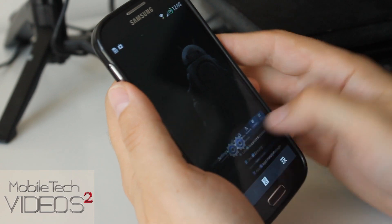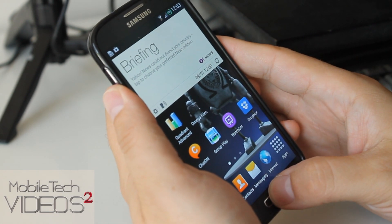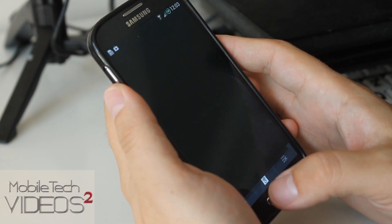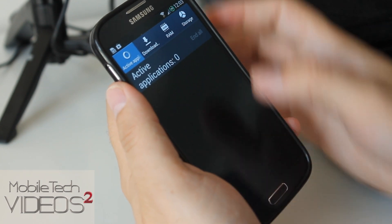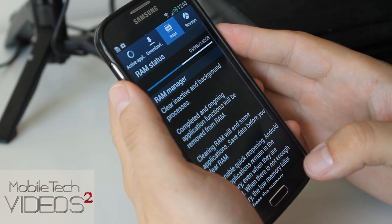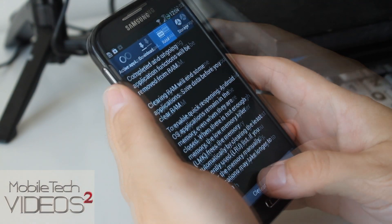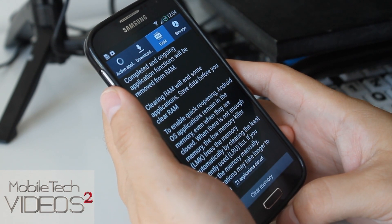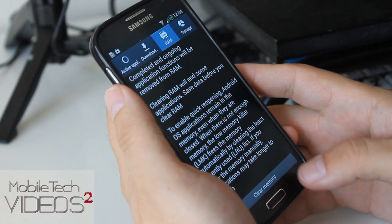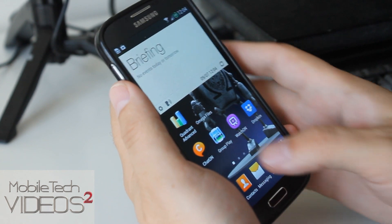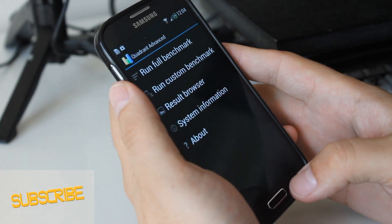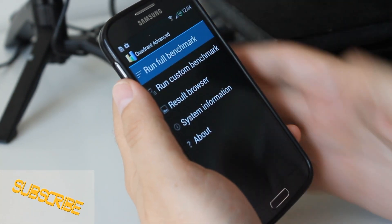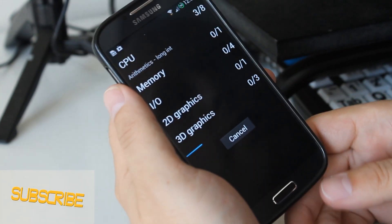Clear everything out here, maybe even go in and clear the RAM. Okay, and then we'll run a Quadrant, see what kind of score we get.